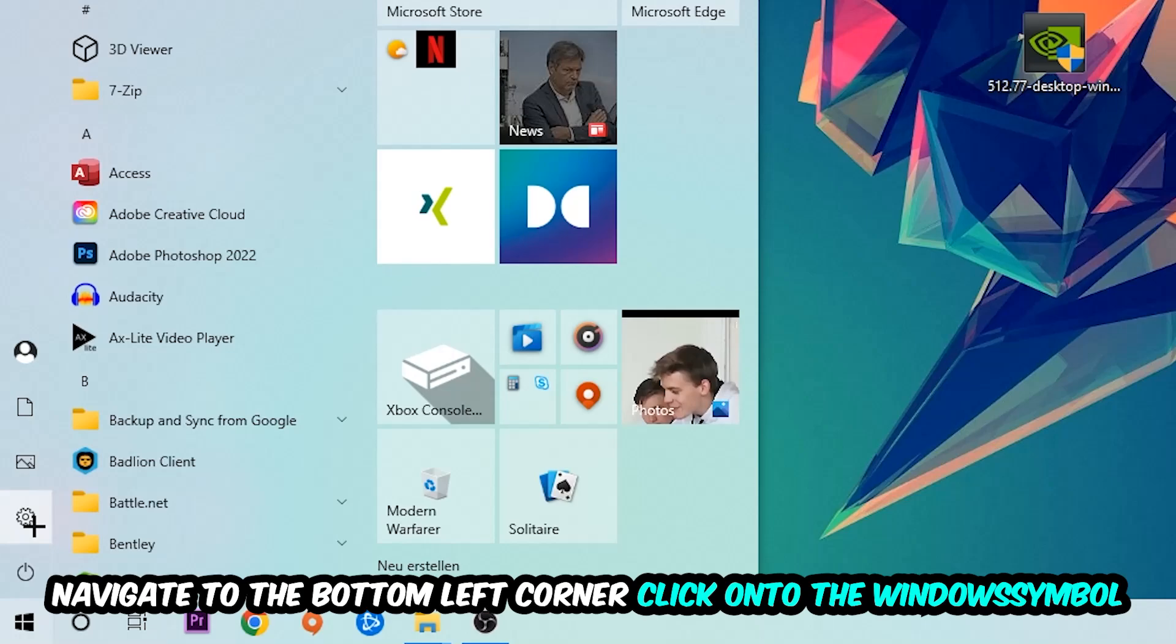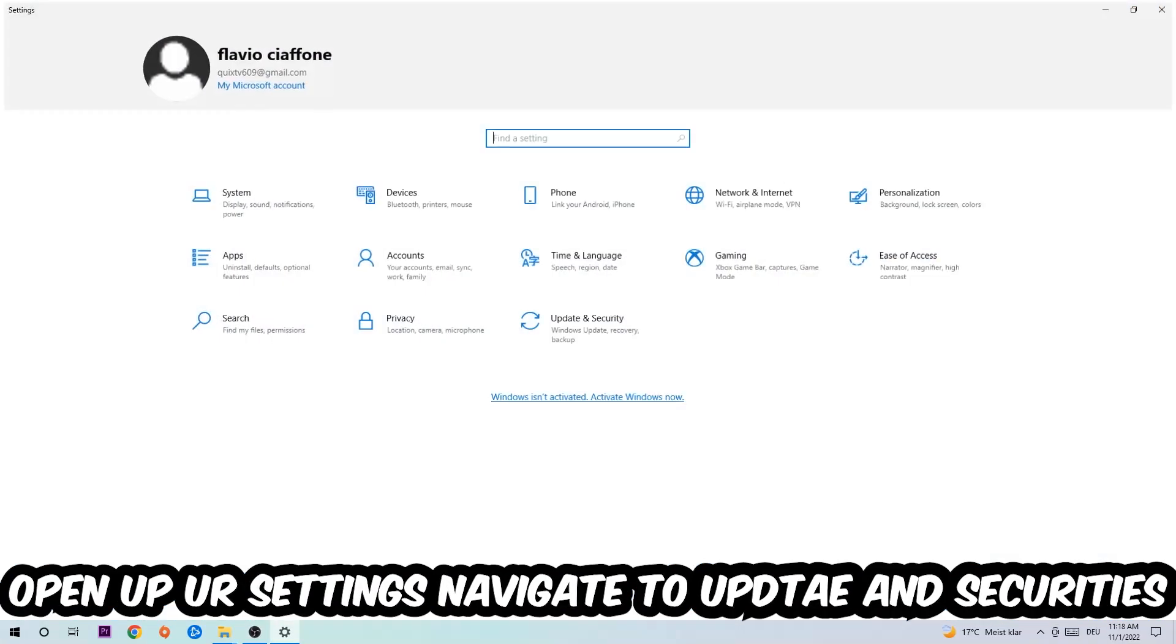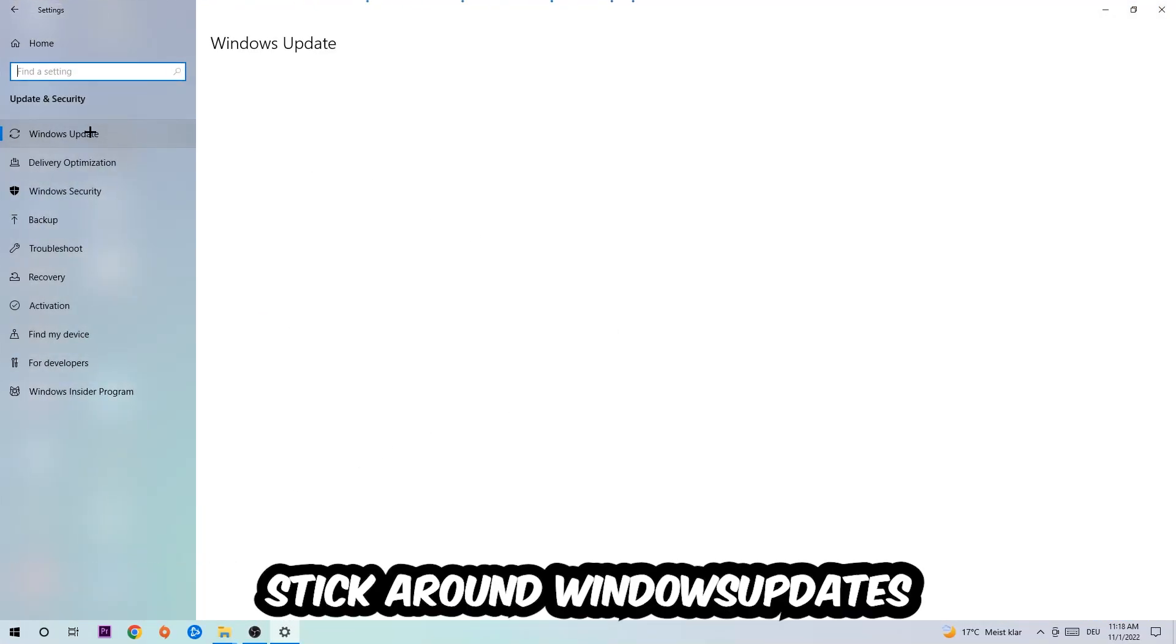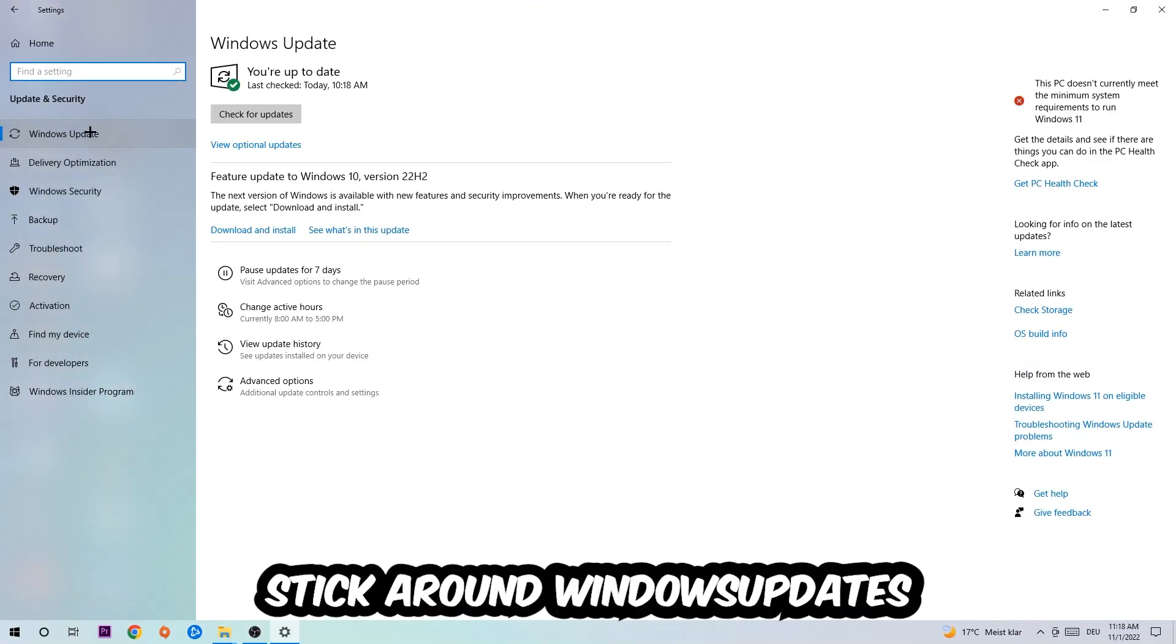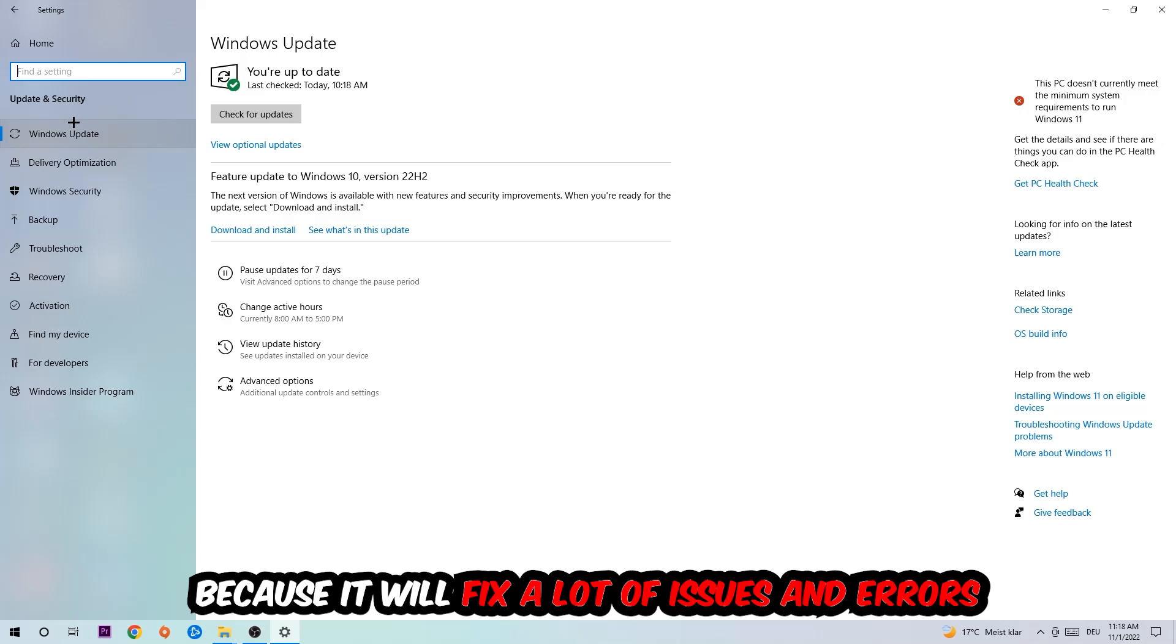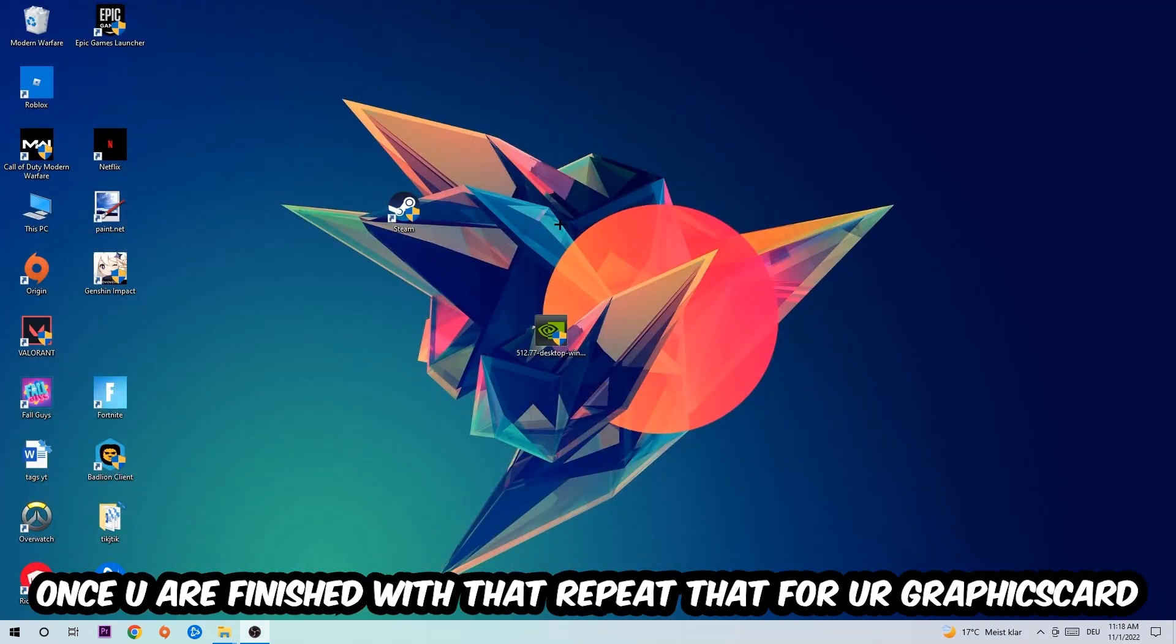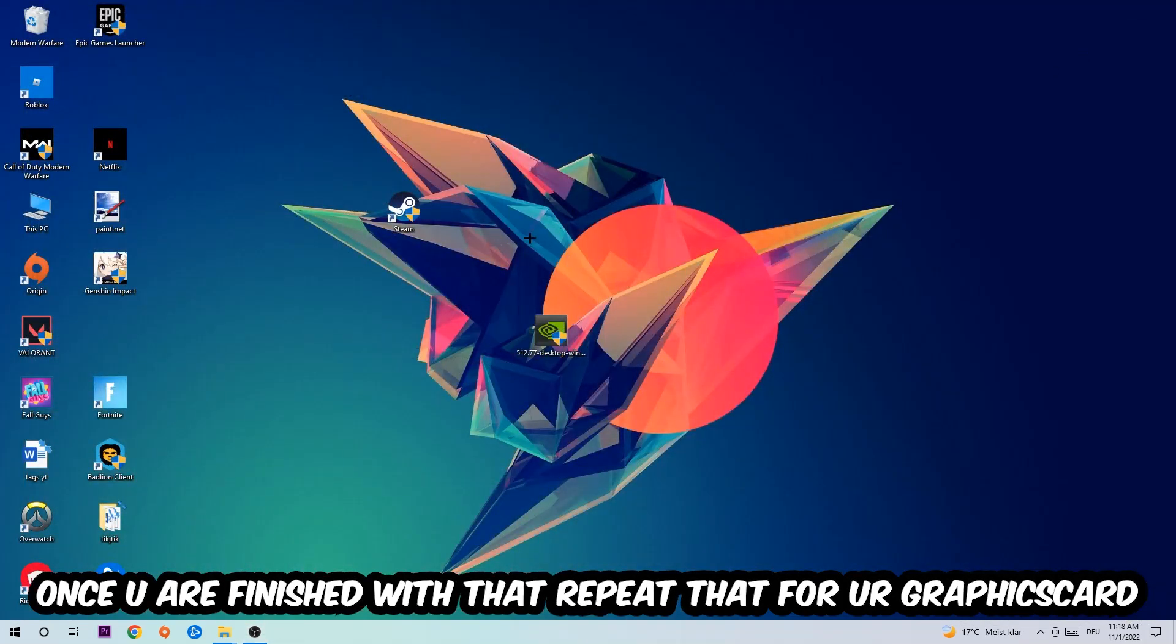Navigate to the bottom left corner, click the Windows symbol, open up your Settings, navigate to Update and Security, then Windows Update. What I want you to do here is simply download the latest version of your Windows driver because it will fix a lot of issues and errors.